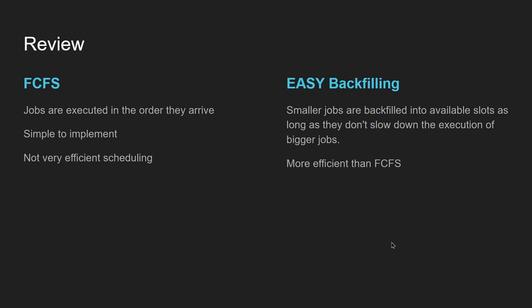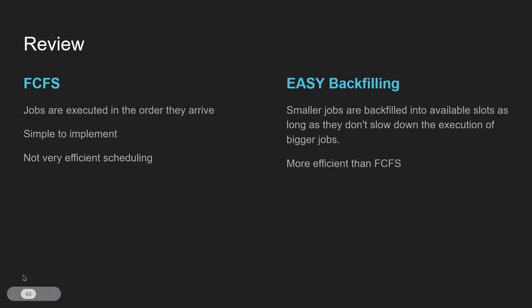To review these two algorithms: First Come First Serve executes jobs in the order they arrive—it's pretty simple to implement but not very efficient. Then we've got EASY Backfilling, where smaller jobs are backfilled into available slots as long as they don't slow down the execution of bigger jobs that were already waiting. That's more efficient than First Come First Serve. If you've got any questions or suggestions for videos, please let me know. If you liked the video, please feel free to like and subscribe. Thank you very much.